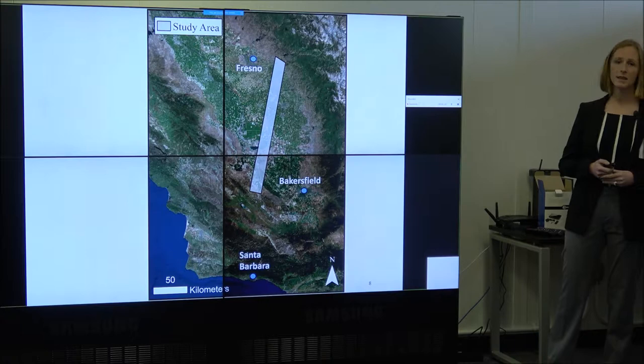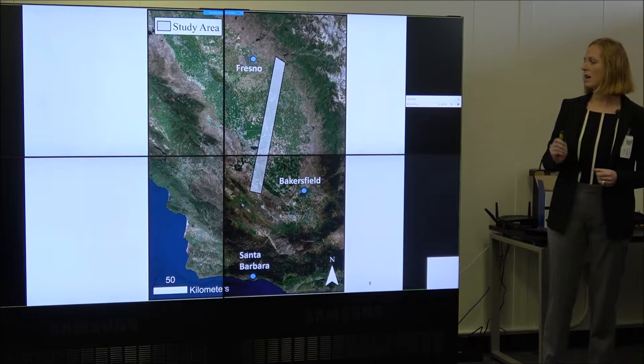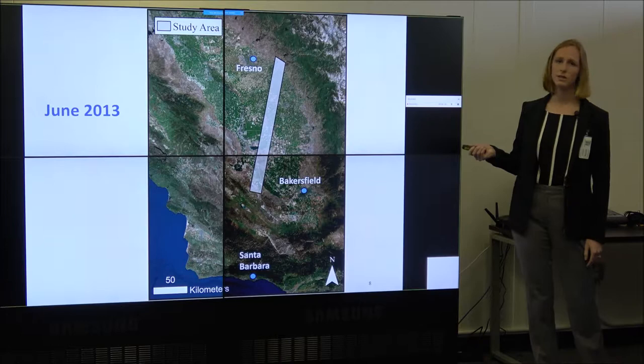My study area is part of the Southern Central Valley between Bakersfield and Fresno. It goes through parts of four different counties: Kern, Kings, Tulare, and Fresno. For the first two parts of my study, I'm using three different image dates: 2013, 2014, and 2015.